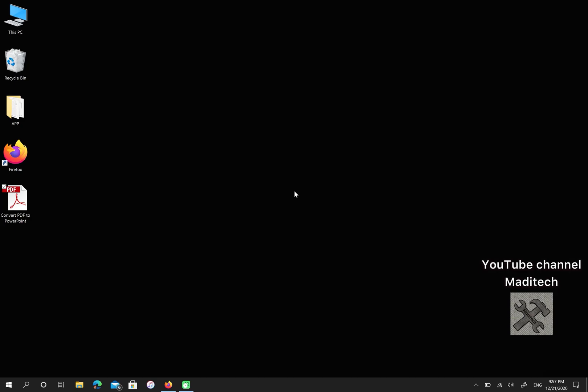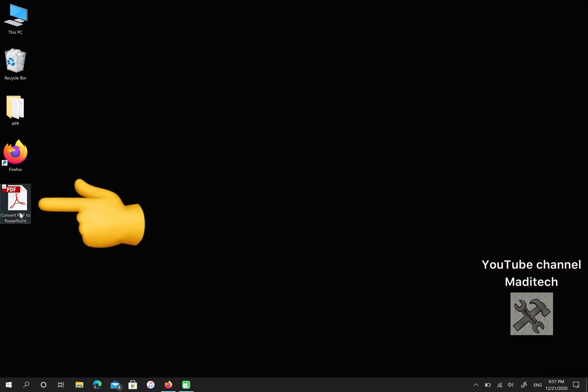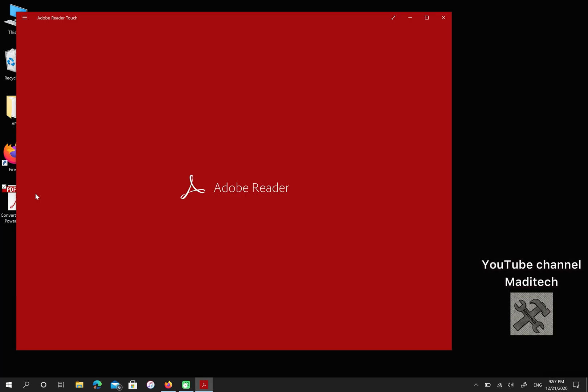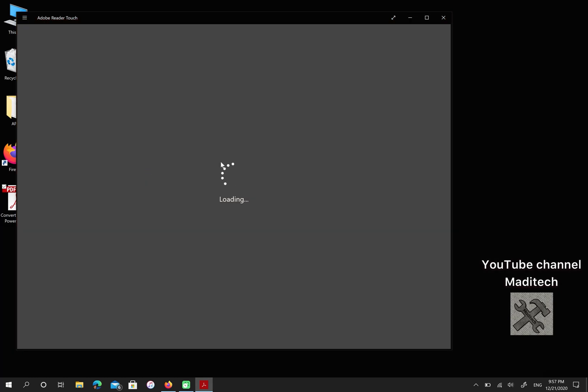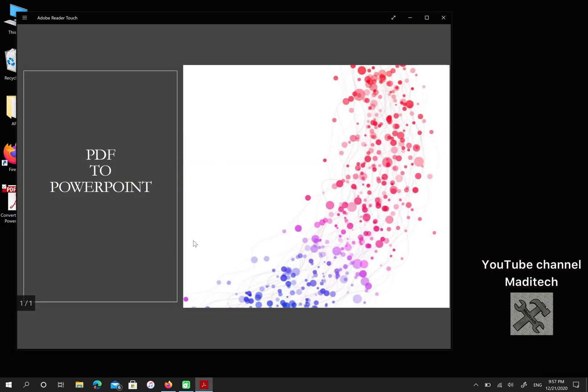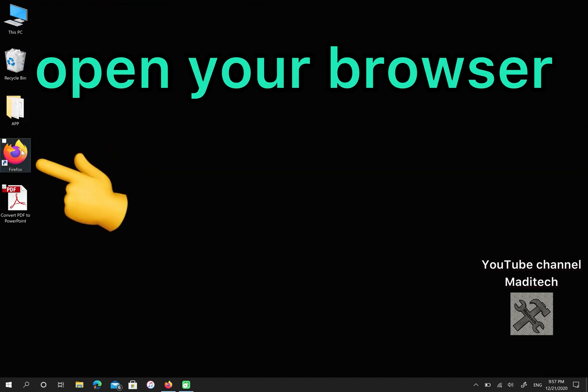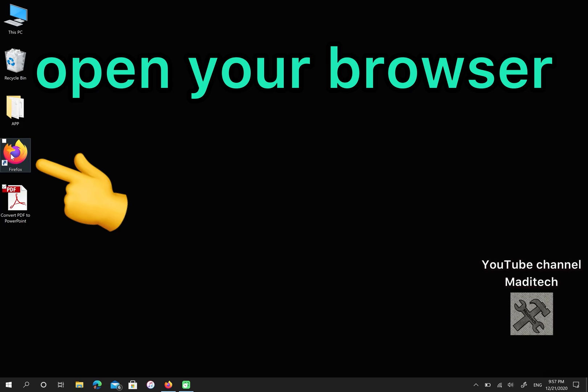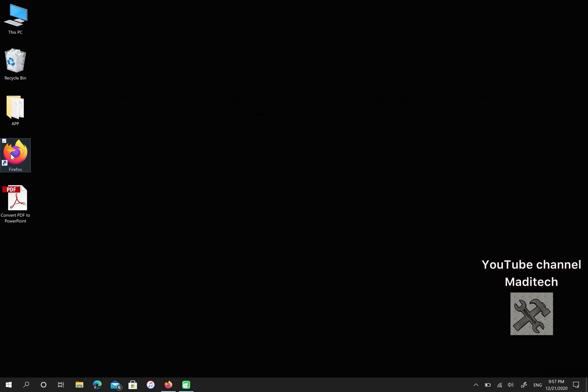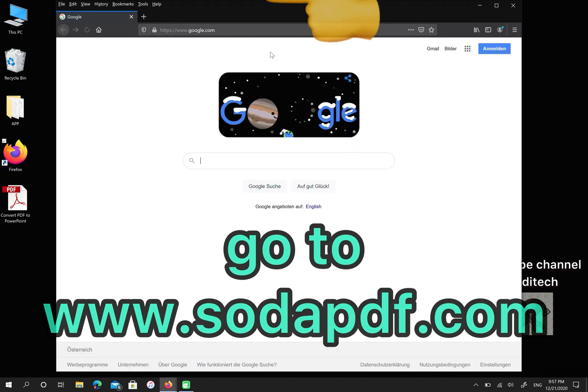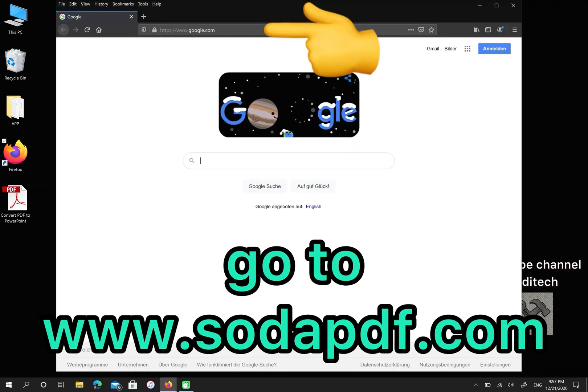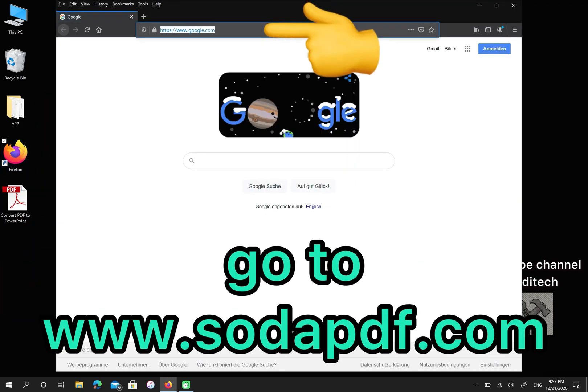Let's start. As you can see, I have a PDF file on my desktop. Let me open it first. This is my PDF file and I want to convert it to PowerPoint. First, open your browser then go to sodapdf.com.